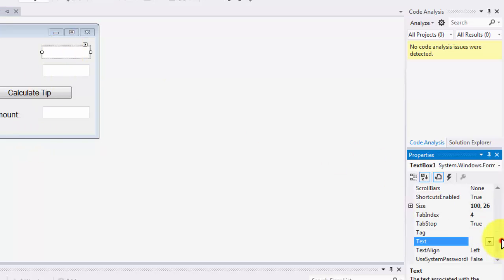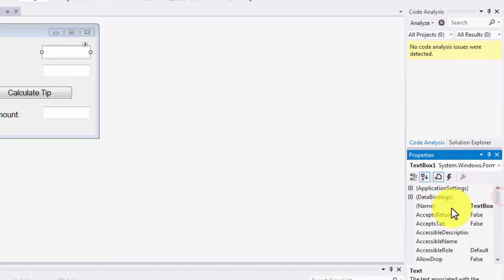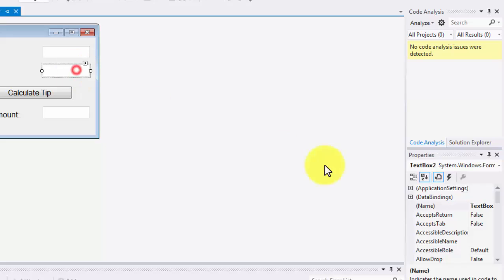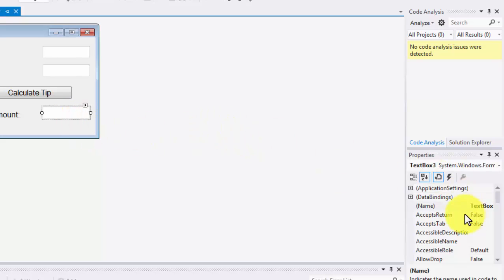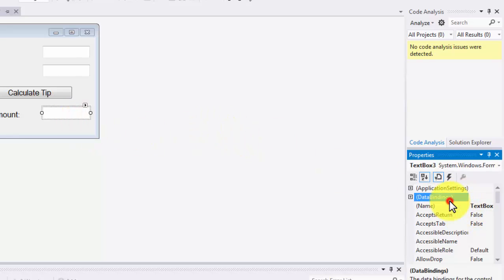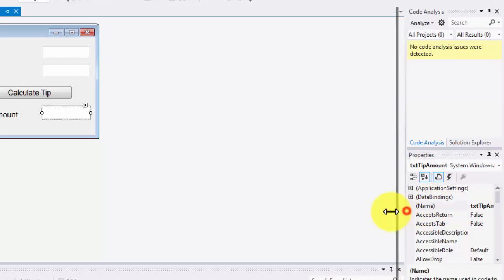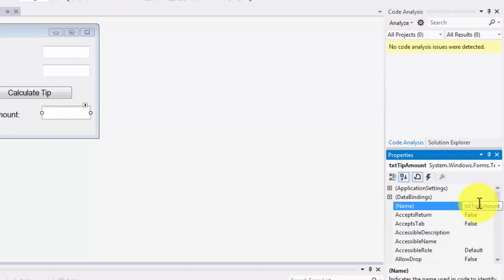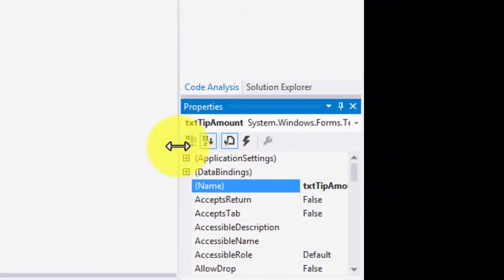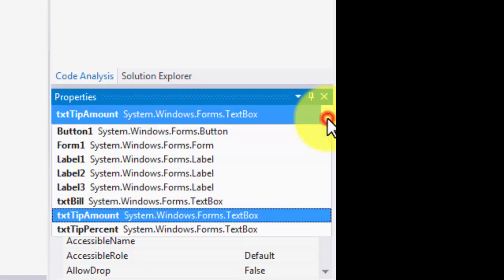I'm changing the names of my text boxes. The first one I'm going to be calling txtBill. The second one I'm calling txtTipPercent. And then the last one I'm calling txtTipAmount.